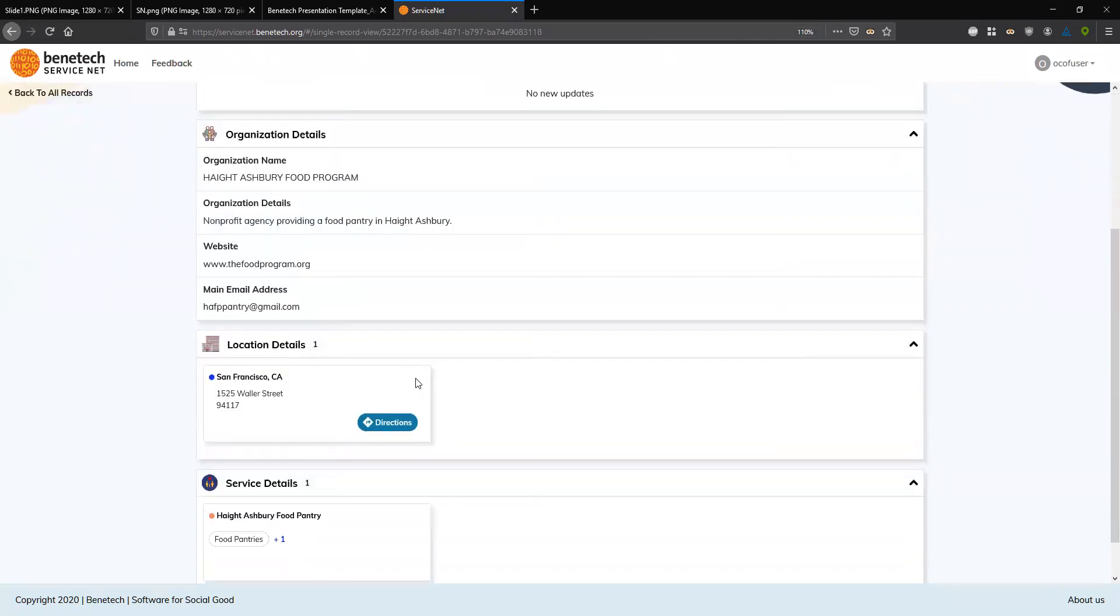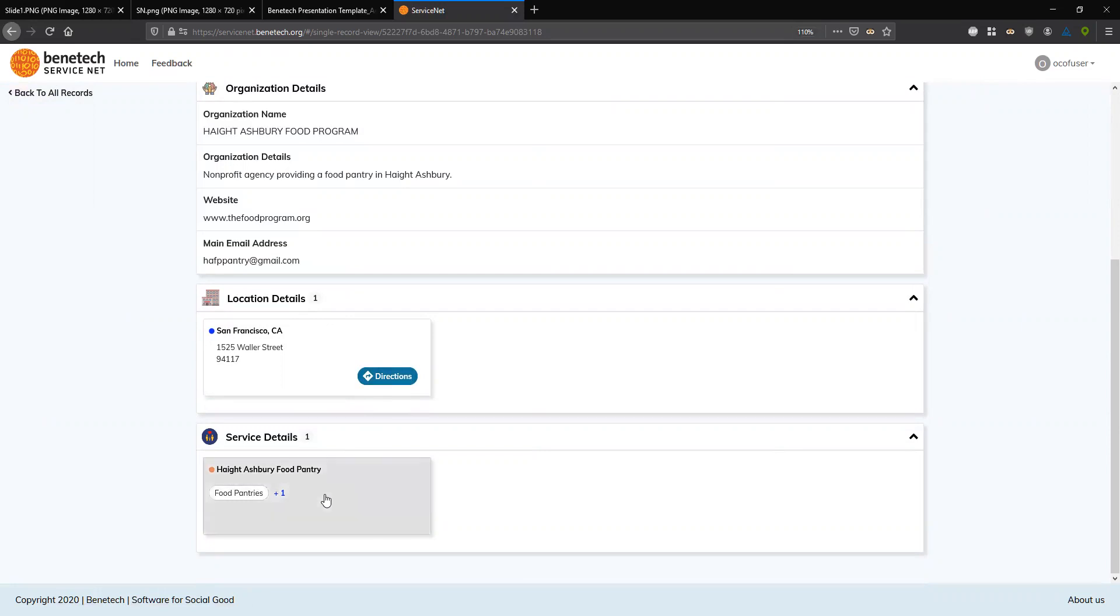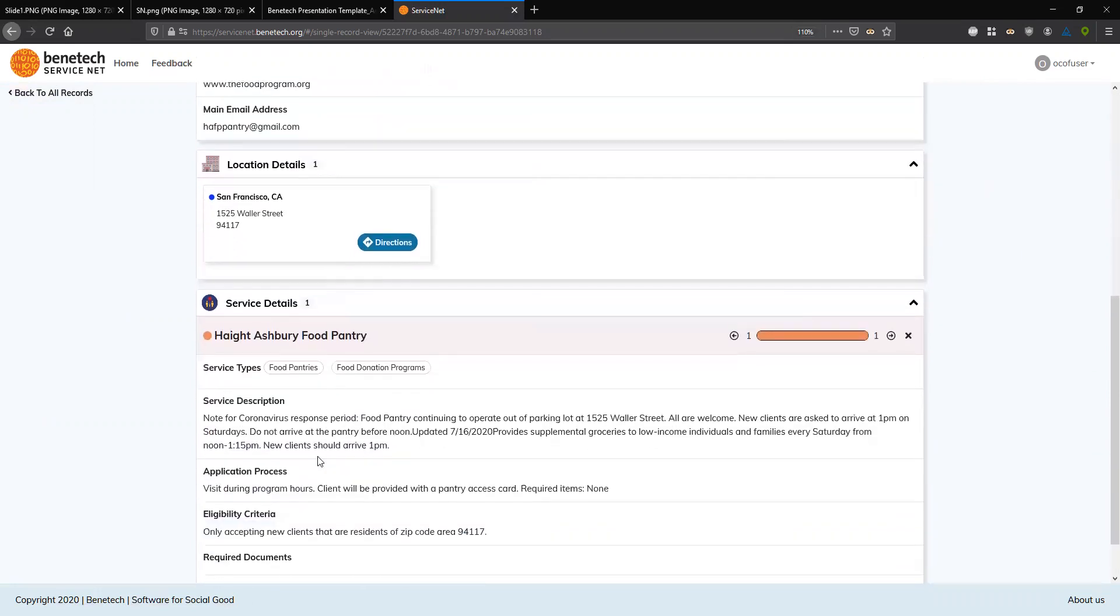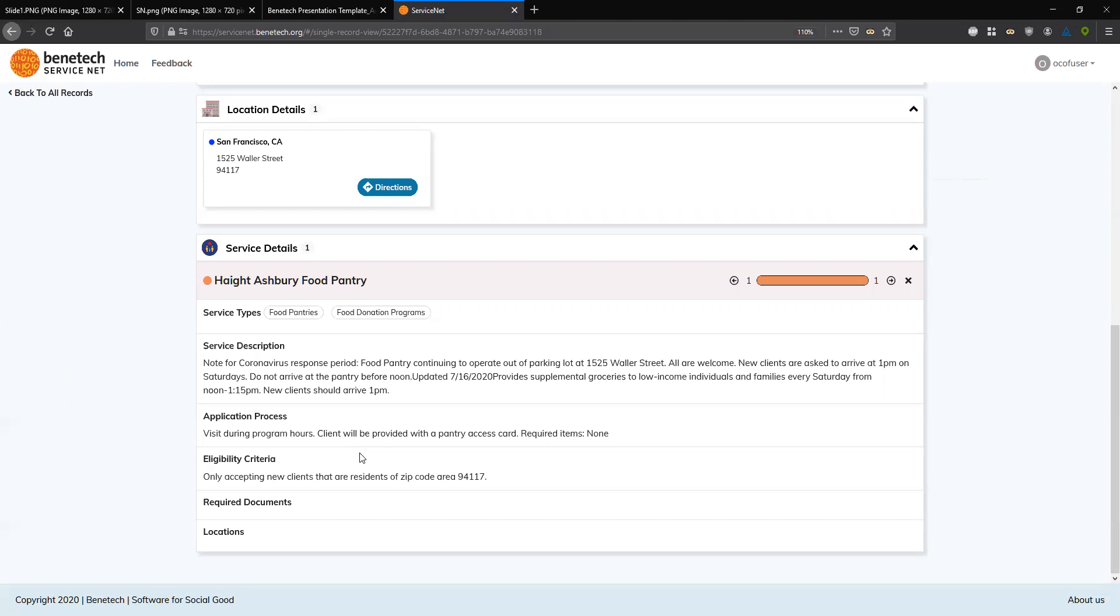So I'll click into that, and this brings up a more detailed view of that program. So I get some high-level information around the website, email address, etc. The location details with the specific address, as well as a directions button to kick off a Google Maps direction search. And then for any services available there, I get a service detail card as well. So when I click into that, we get things like a description of the service, application process, eligibility. Taking a look at this one specifically, we can see in the service description, it's a food pantry and it says, note for coronavirus response period, food pantry continuing to operate out of the parking lot at 1525 Waller Street. New clients asked to arrive at 1 p.m. on Saturdays. Do not arrive before noon. So this is that real-time information that if your record was several months out of date, you might send someone to the wrong place or not know that they're supposed to go to the parking lot or not know that they're supposed to be there at 1 p.m.